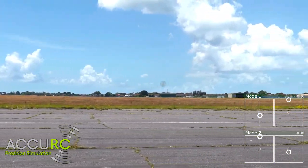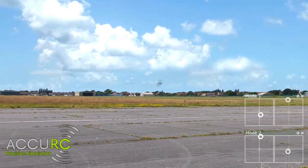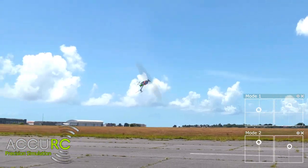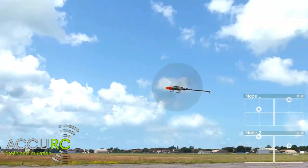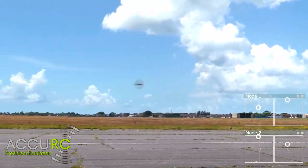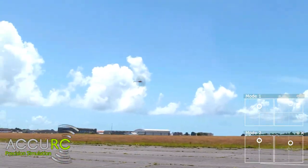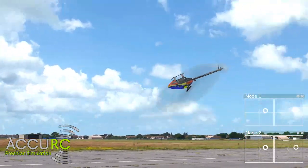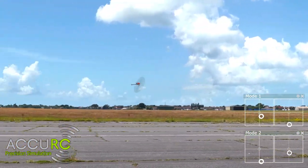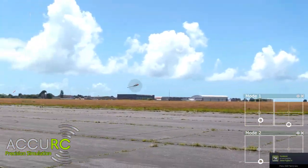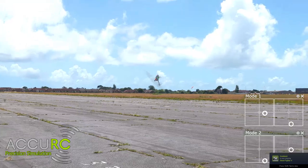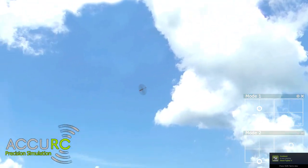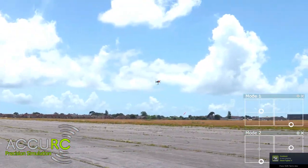You can do hurricanes forward, you can do hurricanes backward, you can do hurricanes inverted backward and forward.